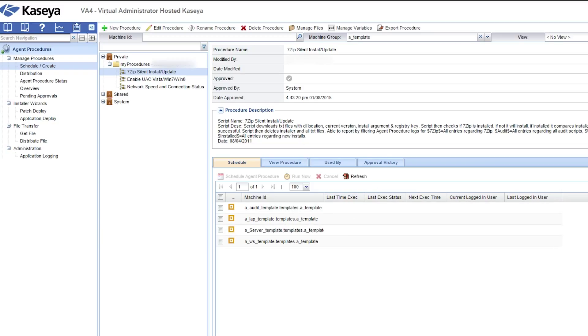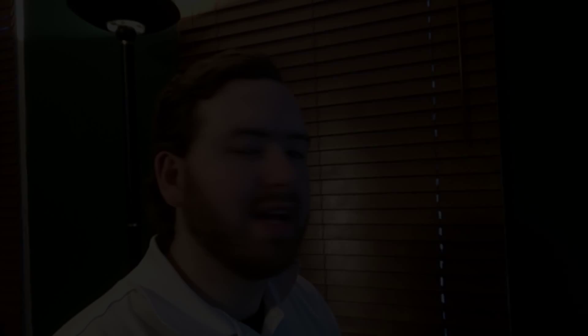And it's really that simple. So that's all there is to it. All you've got to do is make sure you've got the script, paste it into Kaseya, click go, schedule it, and you're good to go.